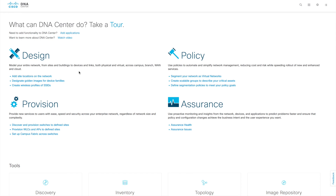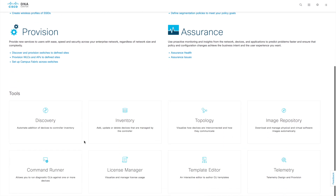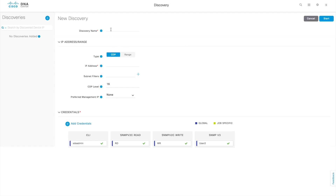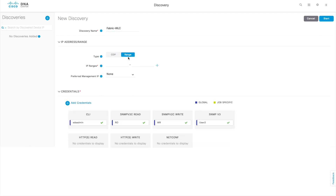Let's get started. First we have to discover the WLC through the discovery tools. All the tools can be found here. Click this particular link to start discovery. Here you can put the name — I'll put 'fabric WLC' — then we will use IP range because this particular WLC will not be sitting inside the fabric; it will be outside the fabric and will work as a fabric-enabled WLC. We give the IP address as an IP range and set the same IP here.